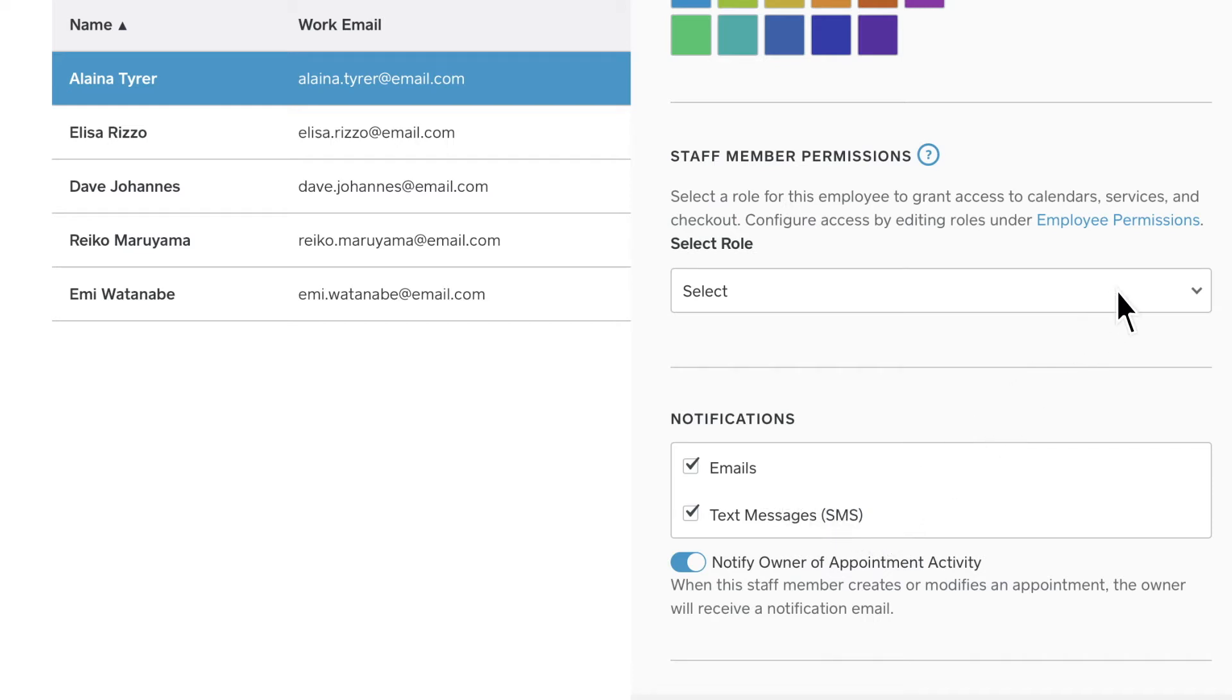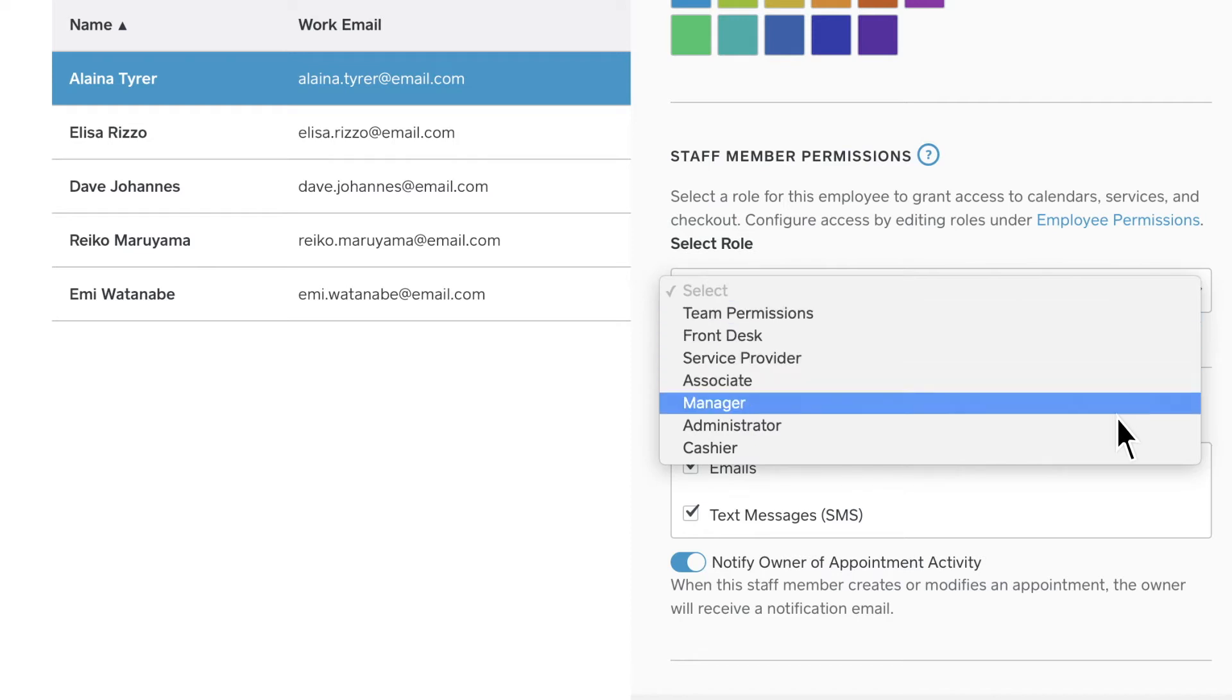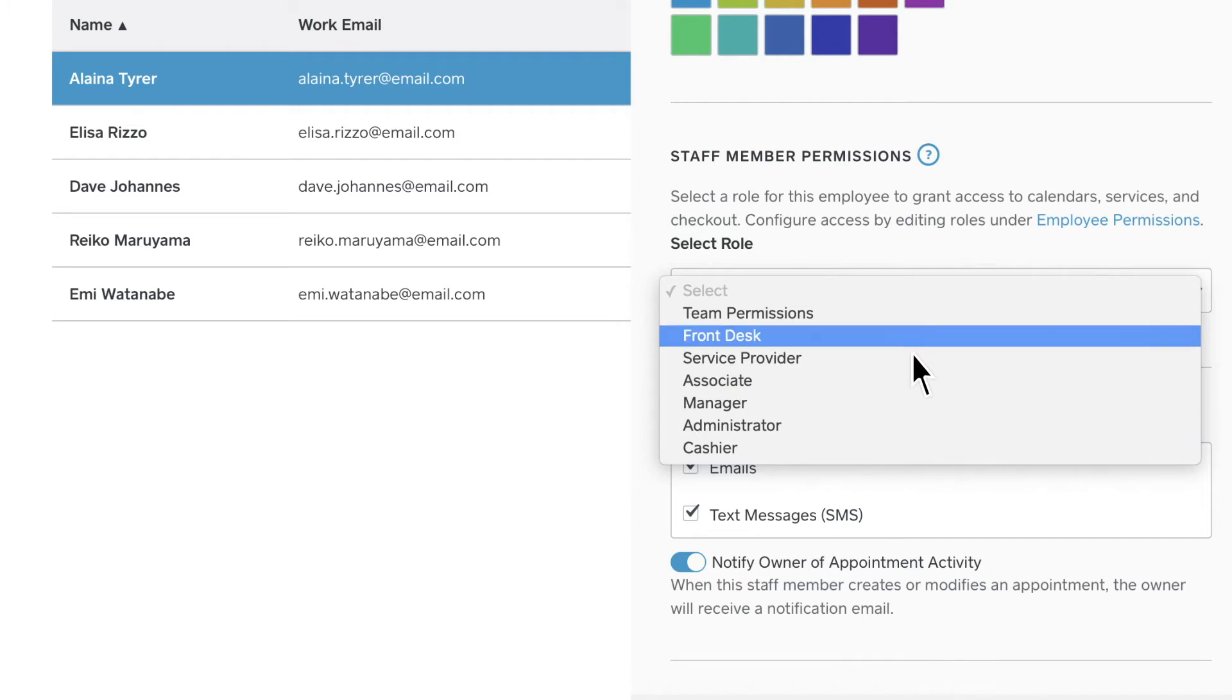When you add a staff member, you can decide what they can and can't access in both the appointments calendar and point of sale under permission settings.